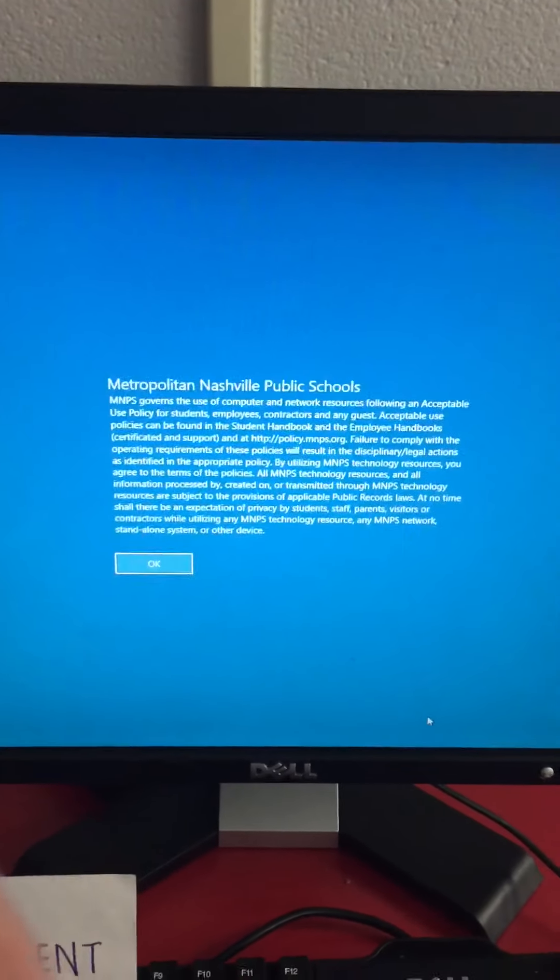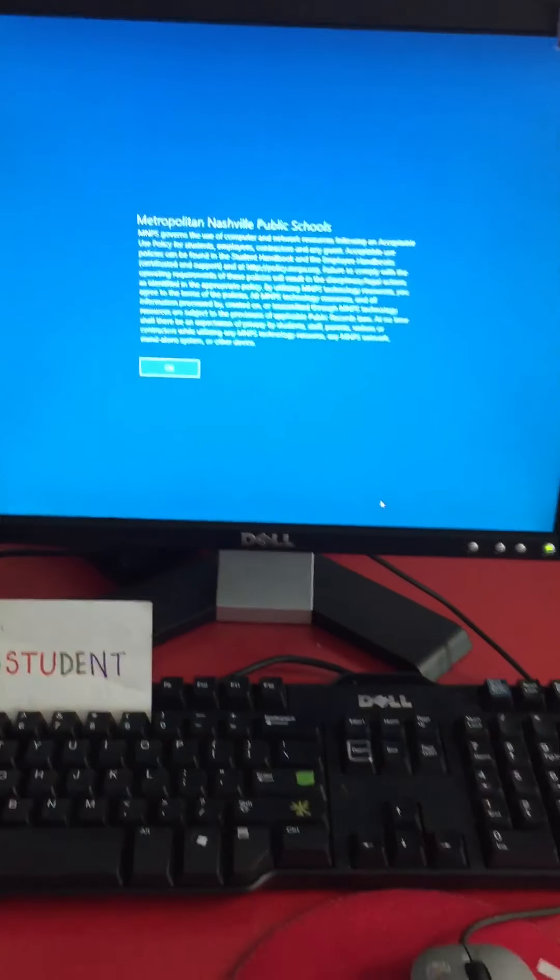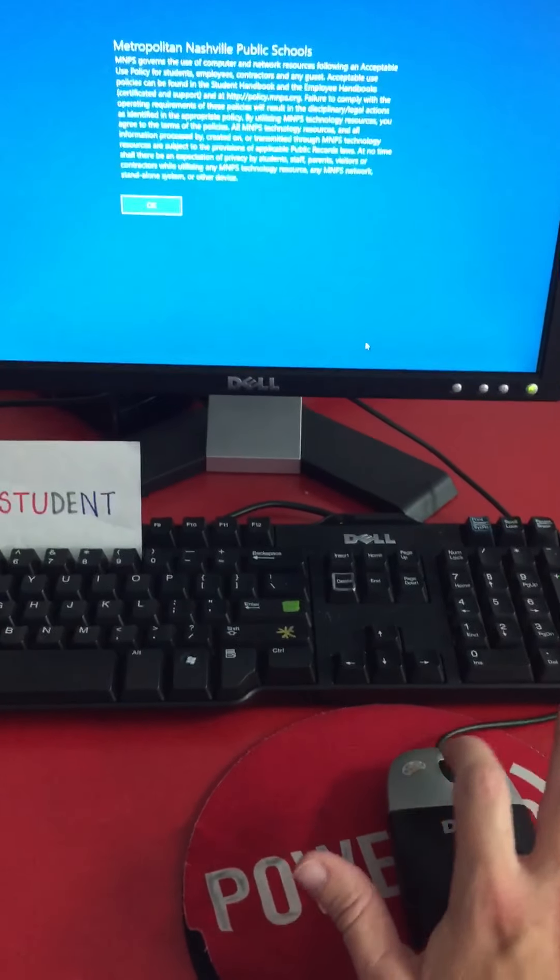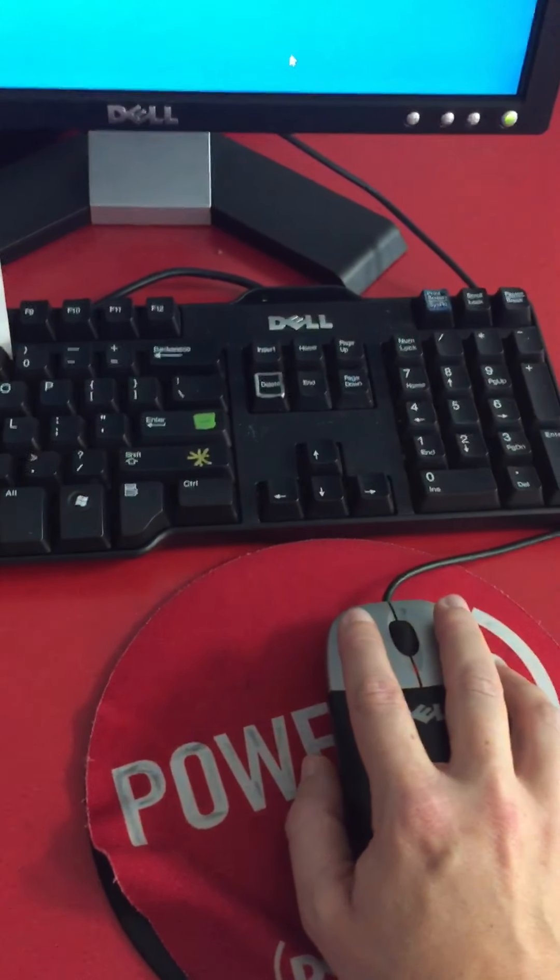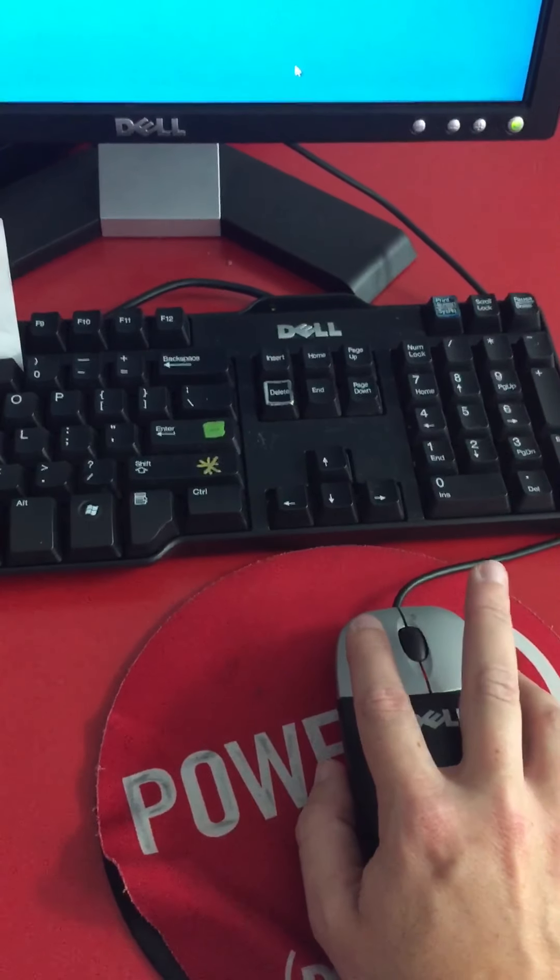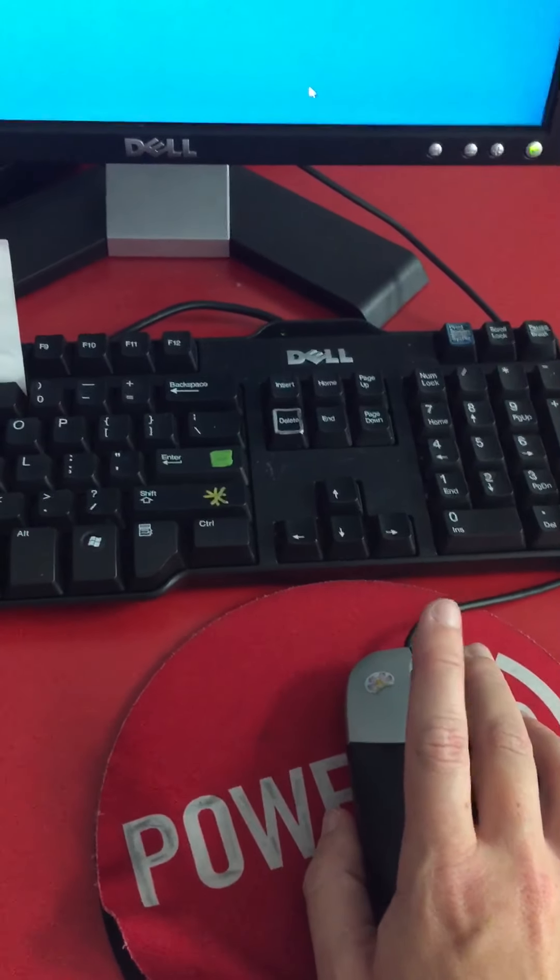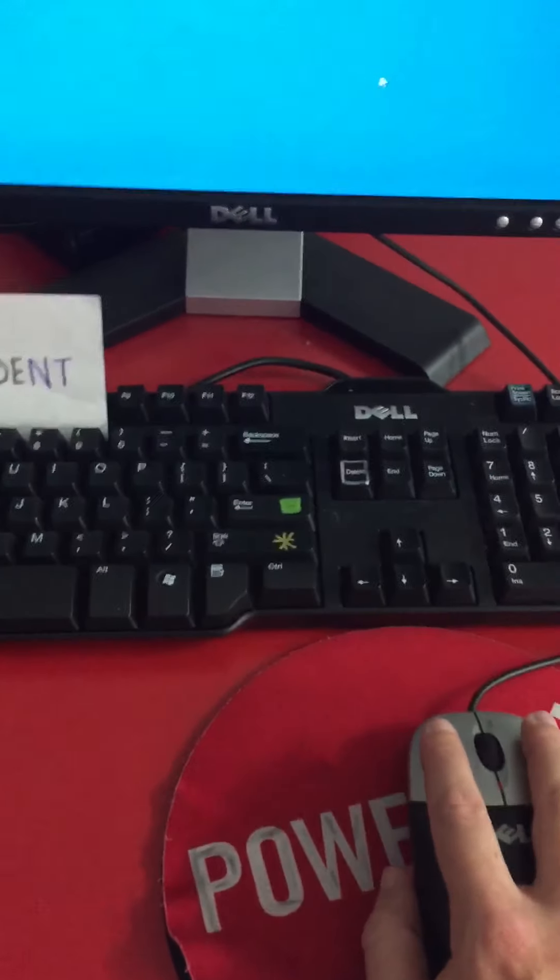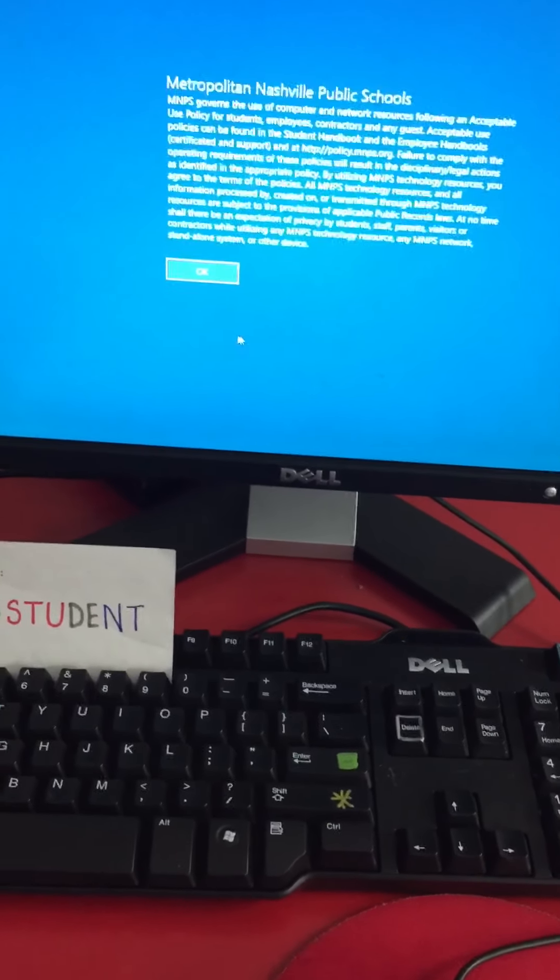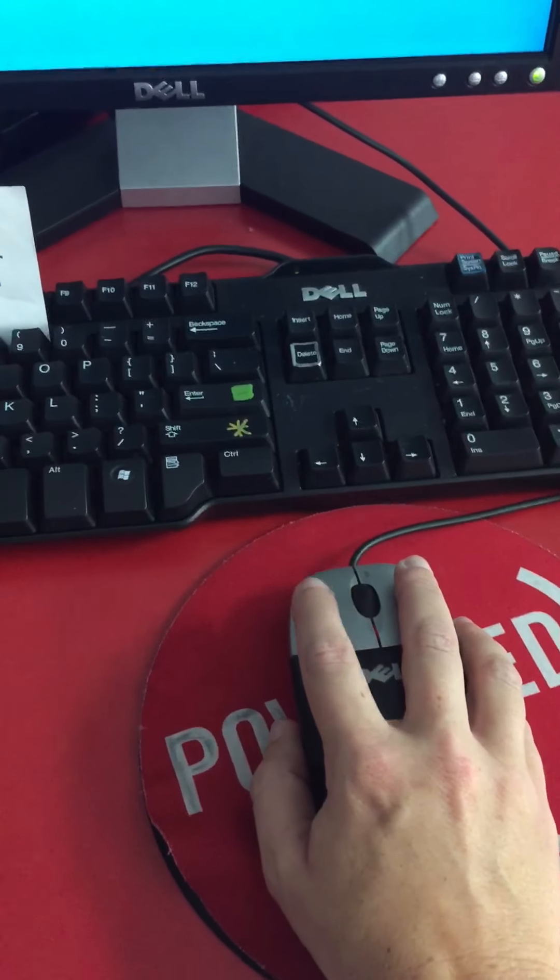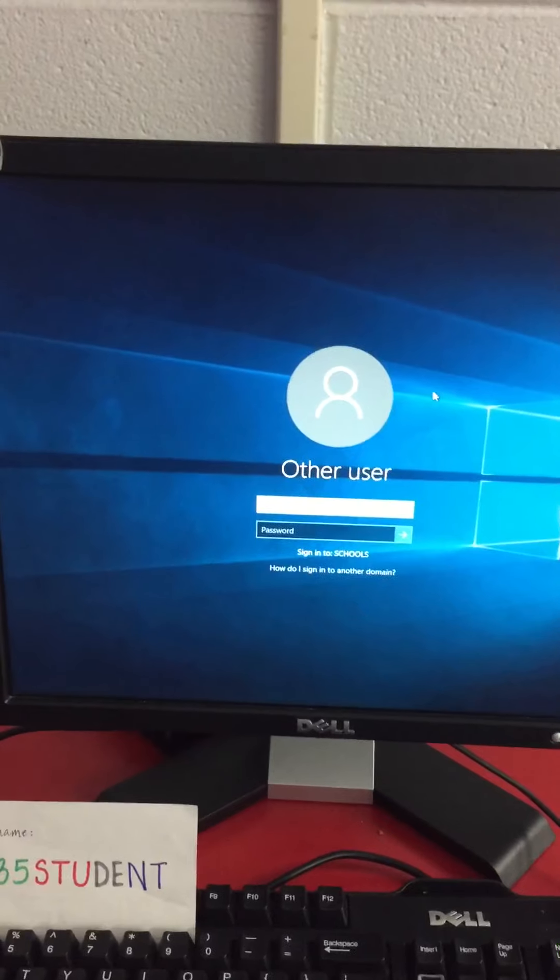When you do that, your screen changes to this. It says click OK. So I put my pointer finger on the sticker and hold my mouse just like this. I do not click the right side of the mouse. I'm going to gently move the mouse, which makes the cursor move. I put it on the OK and then I'm ready to click. When I do, it changes the screen.